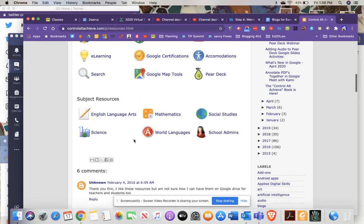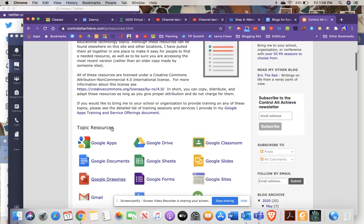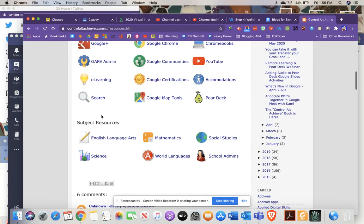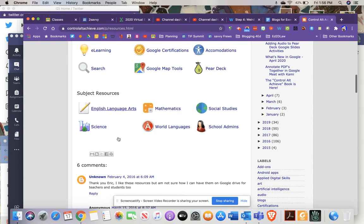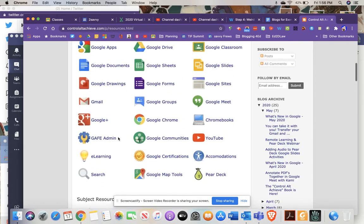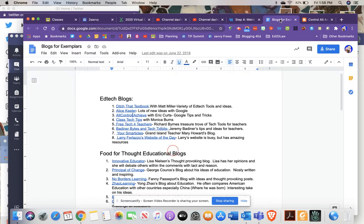But even if you're not, under his resources tab, if you go down here to subject resources, he does a really nice job of doing a month-to-month update of social studies resource, math, you name it. A really awesome wealth of resources and a really good human being to boot.